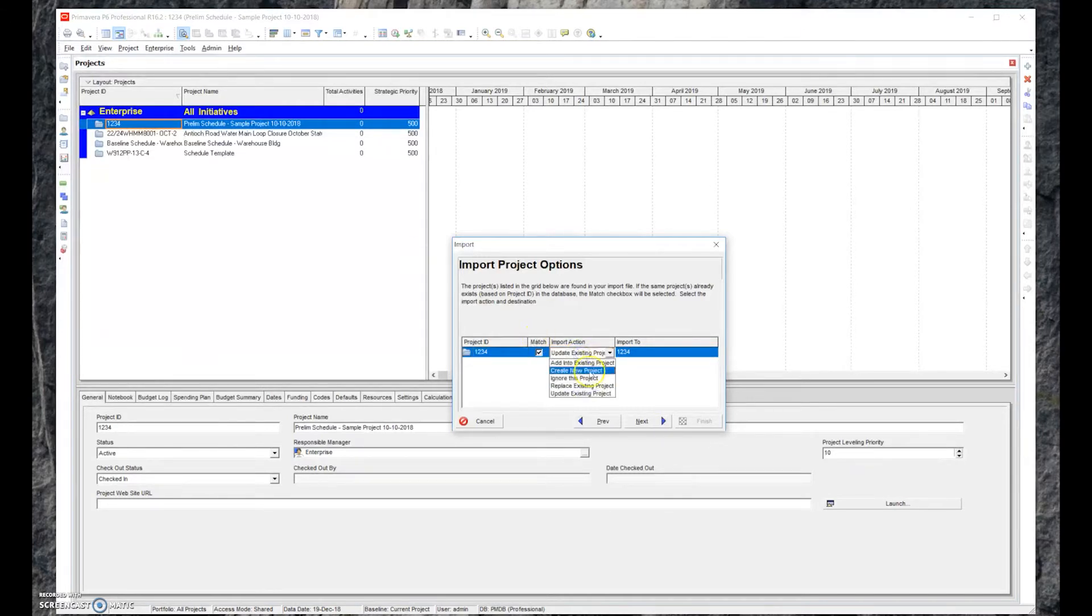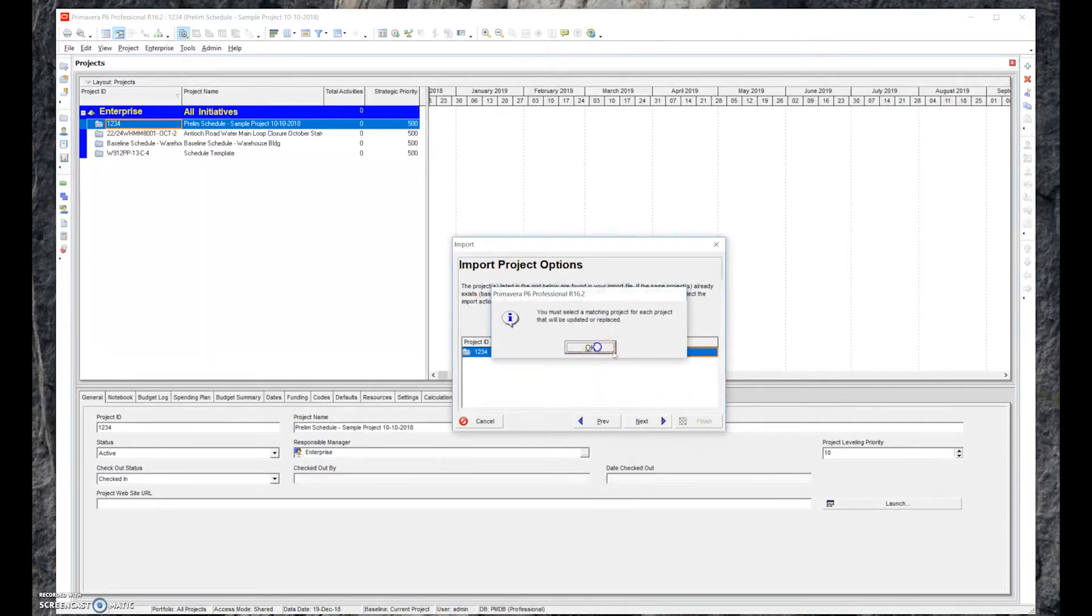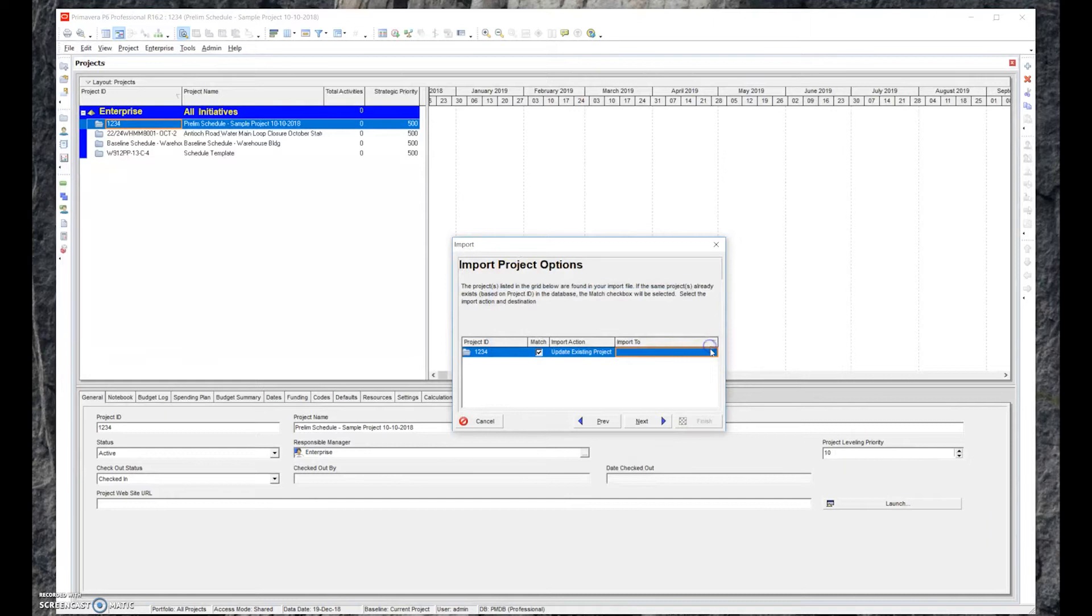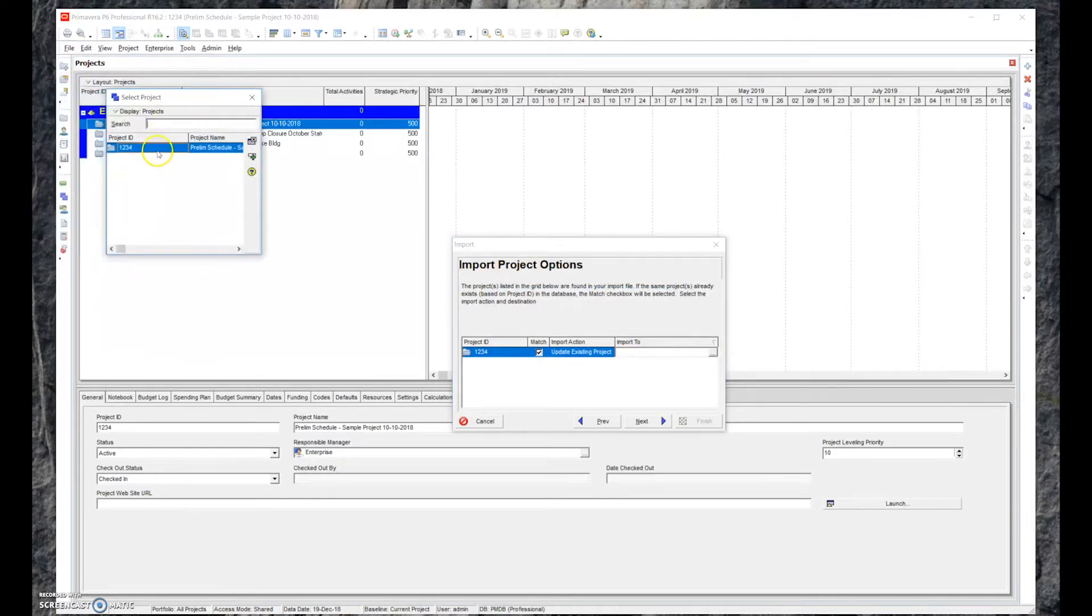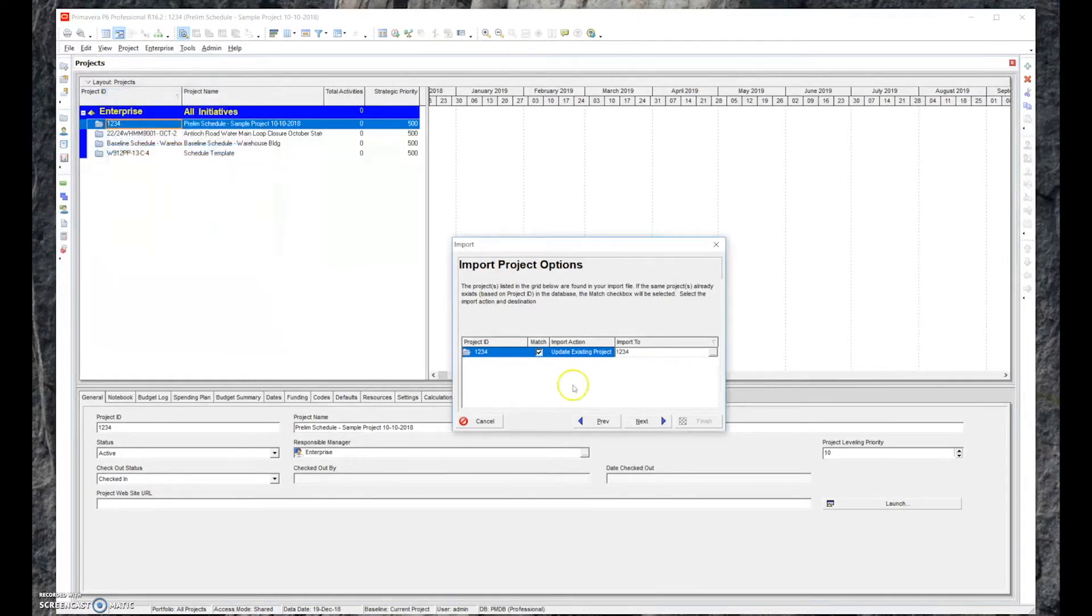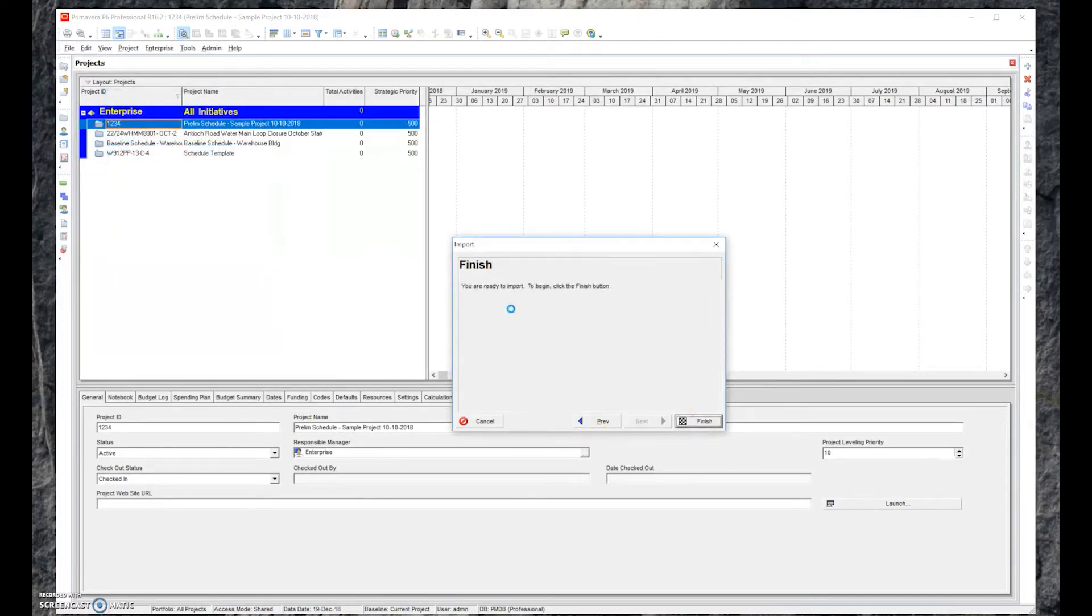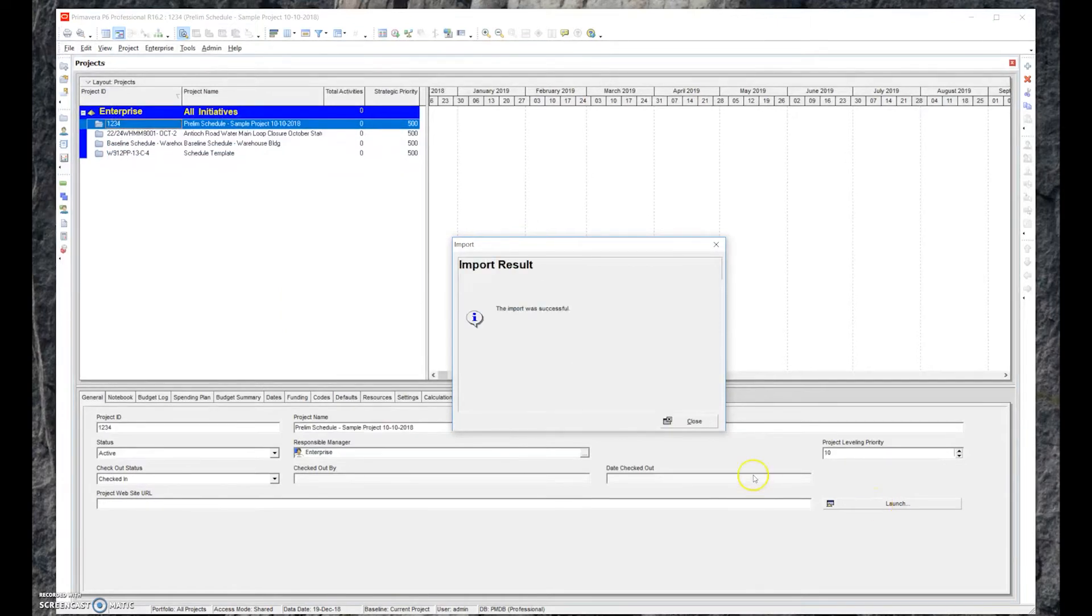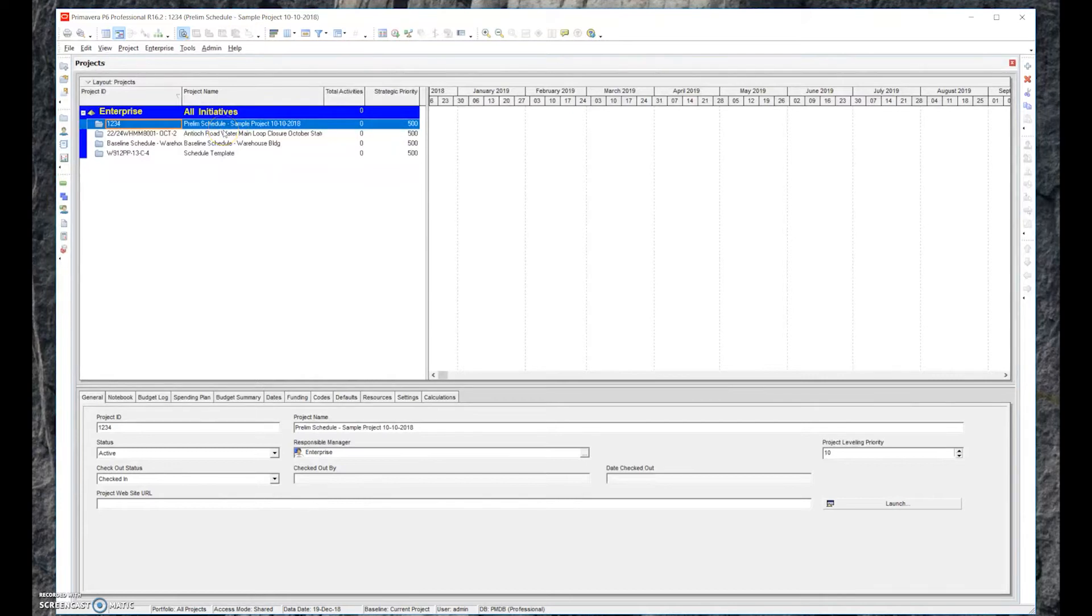We could also update, create a new project, do all these individual things. Normally we just update an existing project. Then we hit Next. We'll import it. It asks you where to import it. Hit Next, Next, and Finish. Now we successfully imported it. What it did is we updated the existing file. You can add it, make it a new one. It gives you a few options when you import it.